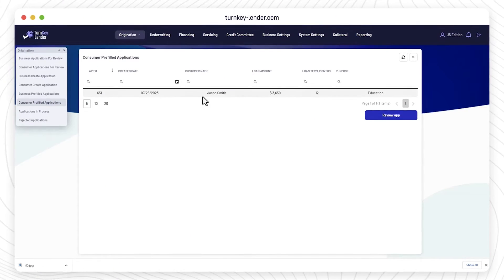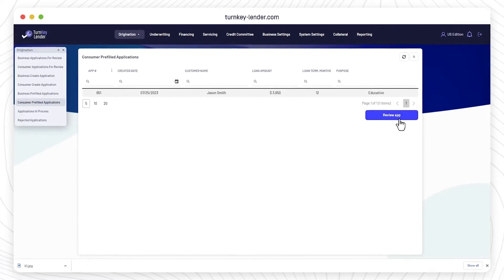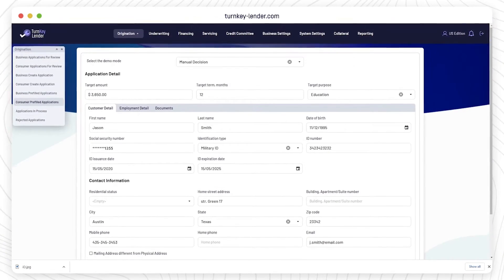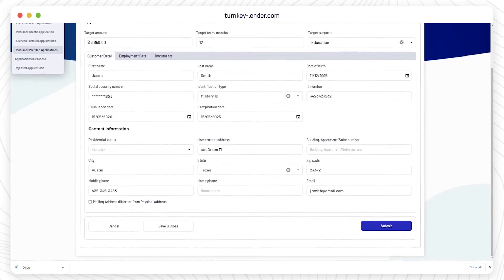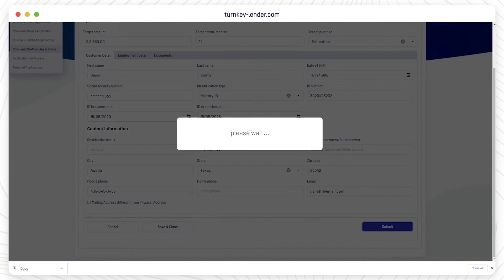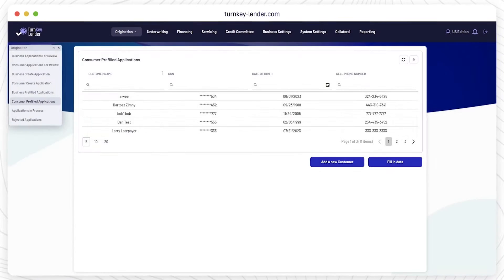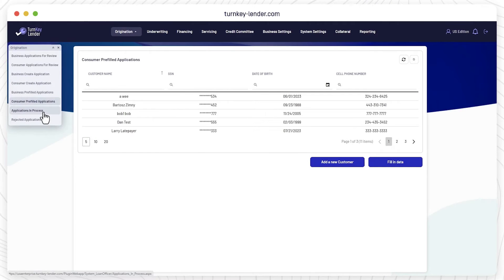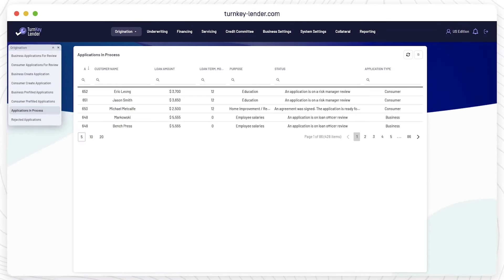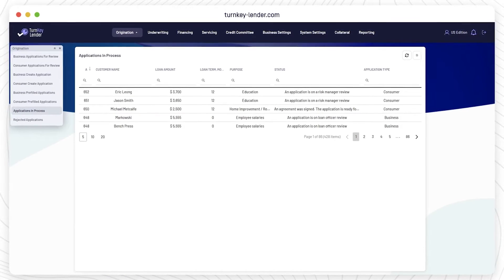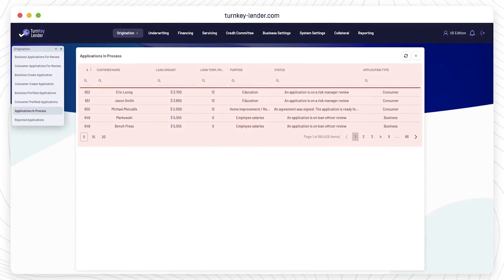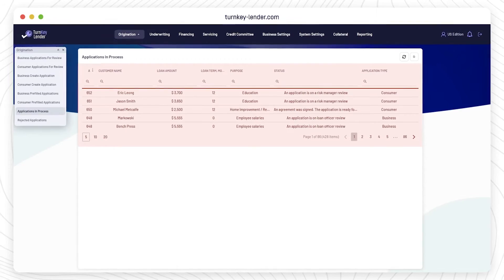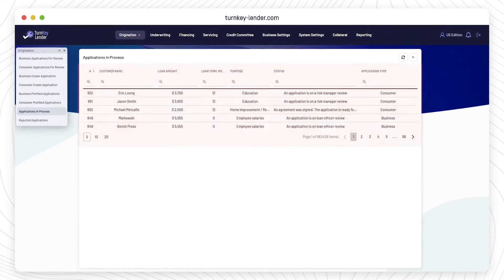Applications that were started but not submitted can be found in the Pre-filled Applications section. There, you can pick up with the borrower where they left off. The Application in Process workplace provides the staff or management with an audit trail for every action taken inside the LOS, including assigned tasks, deadlines,